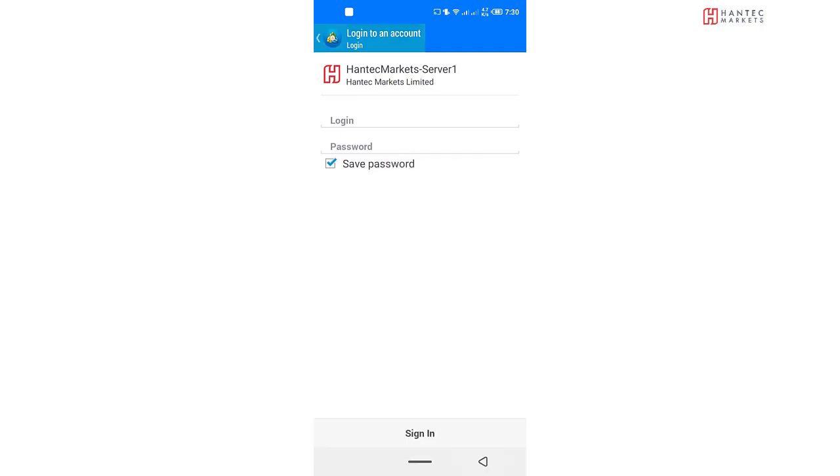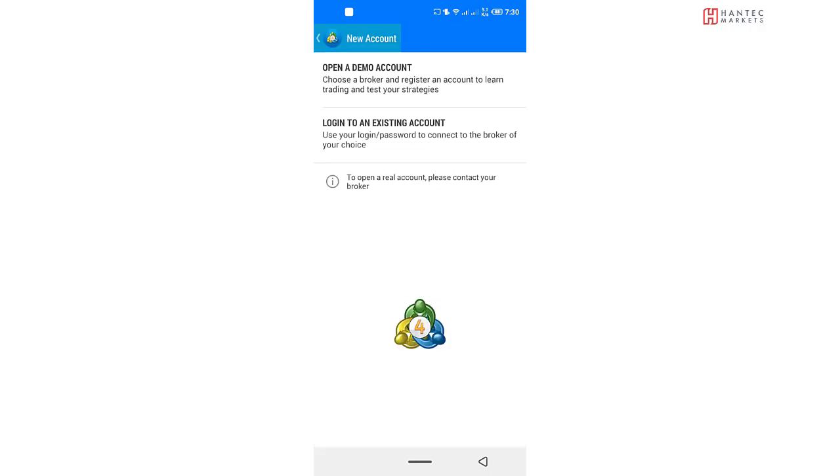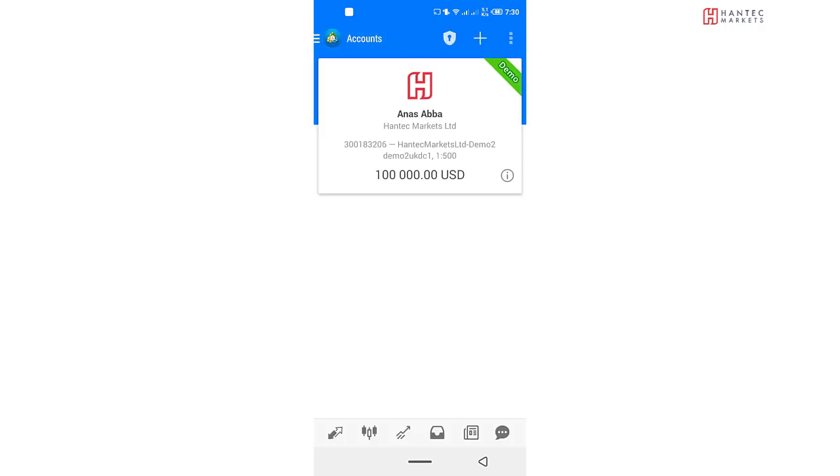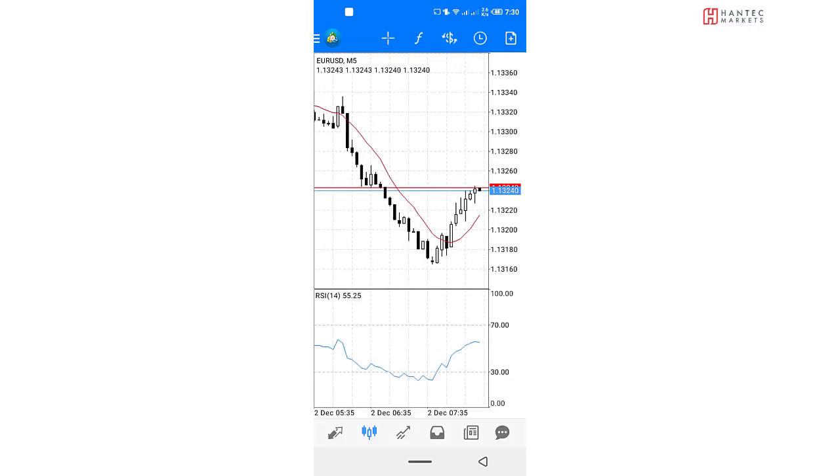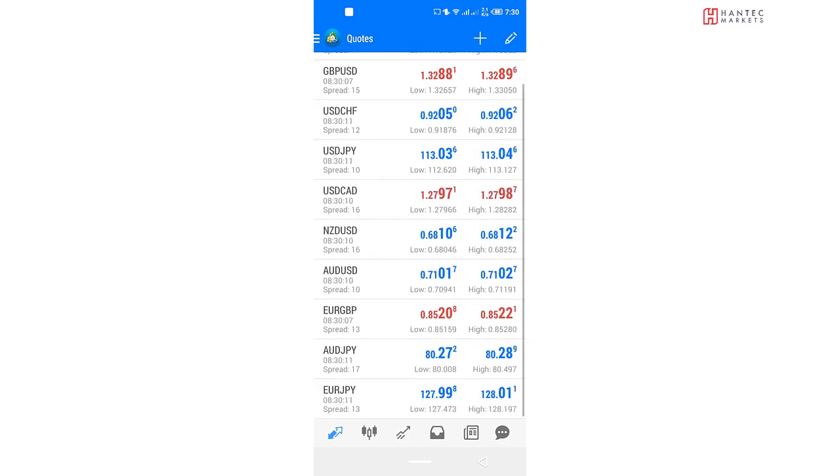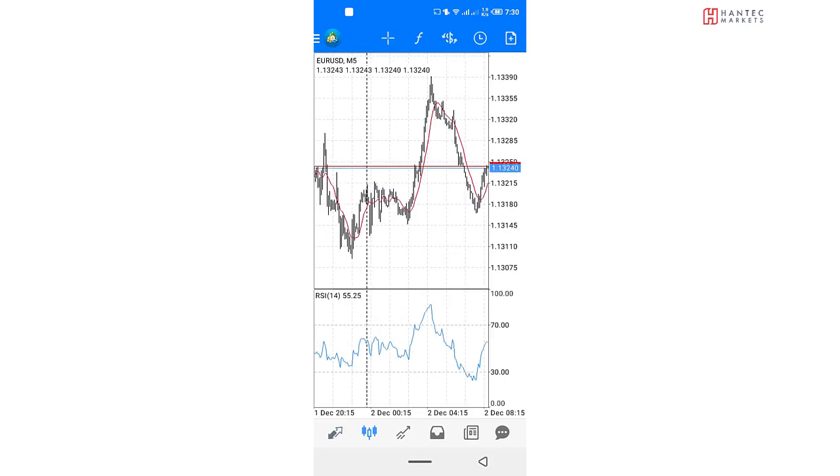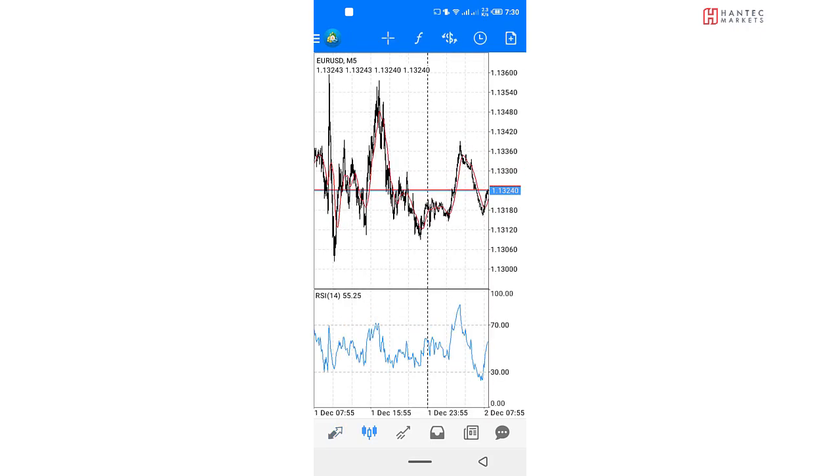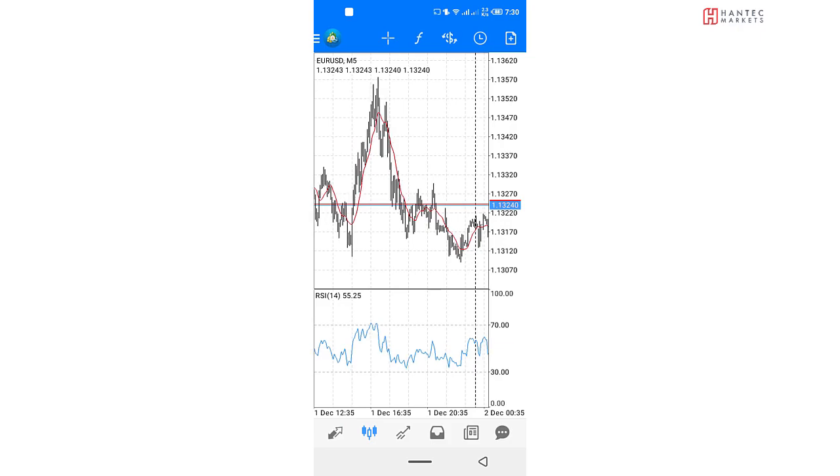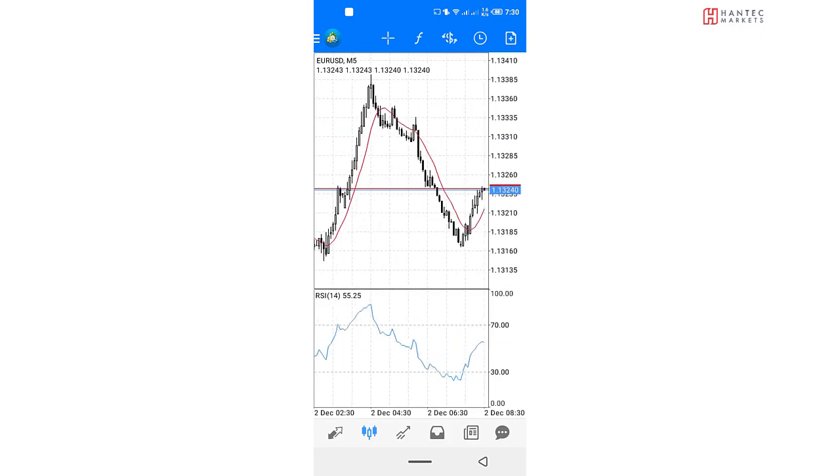But let's continue with the demo account example we're using for this video. So we've already set up the demo account. And you can see we've got a ton of currency pairs. This is our price chart. So you can zoom in, you can zoom out on the charts. And these are all of the things you can do on the charts. But that's not all.